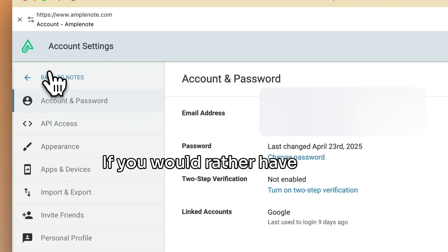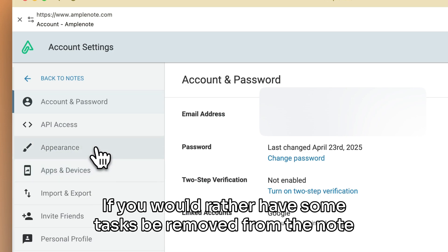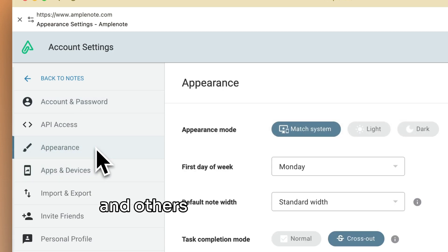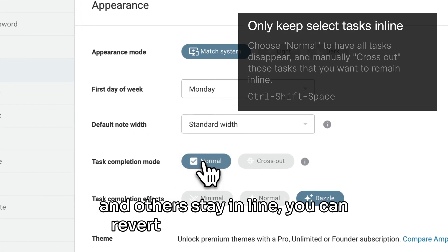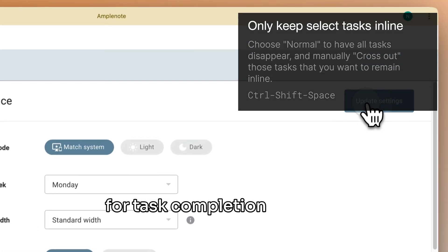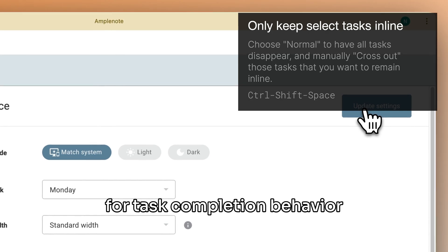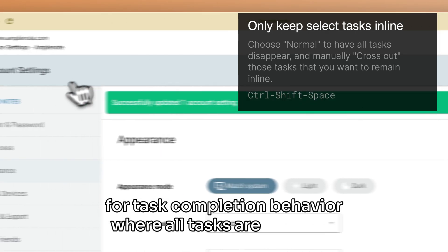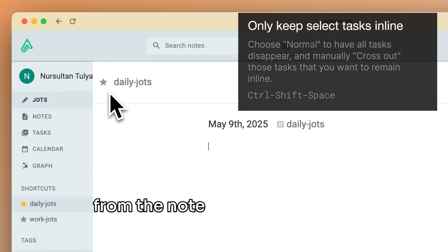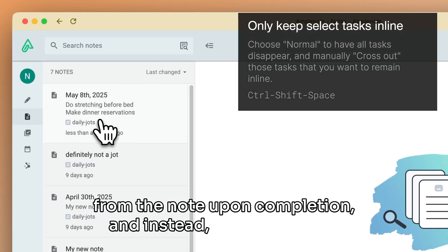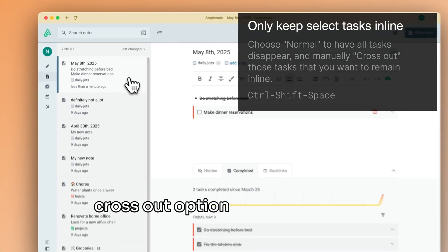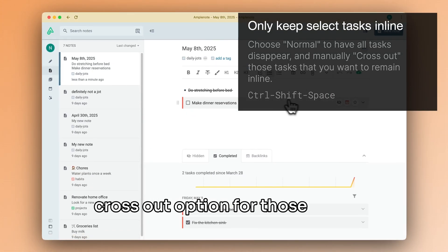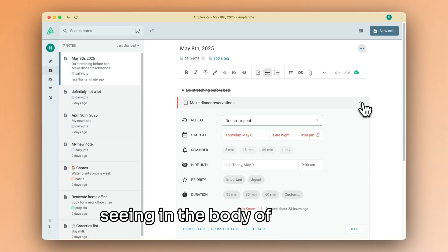If you would rather have some tasks be removed from the note and others stay in line, you can revert to the default setting for task completion behavior, where all tasks are removed from the note upon completion, and instead you can use the Crossout option for those tasks that you would rather keep seeing in the body of the note.